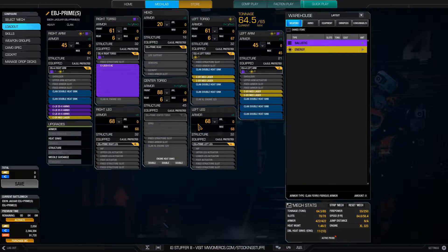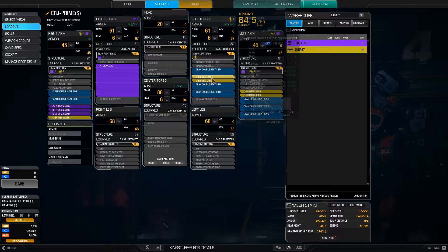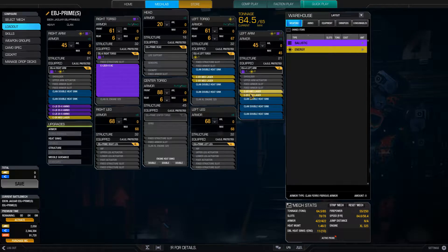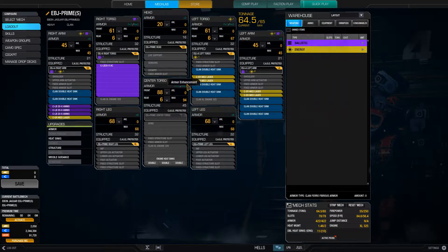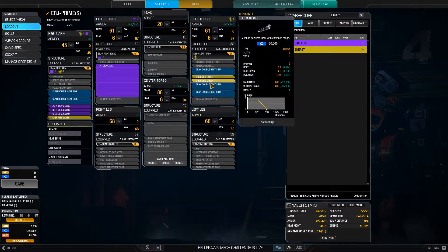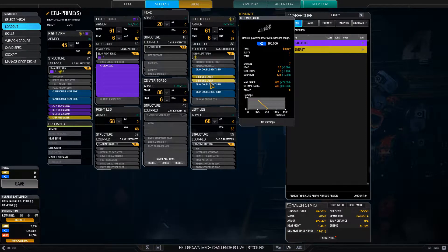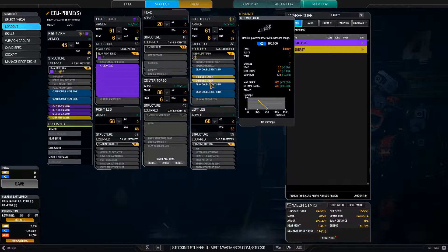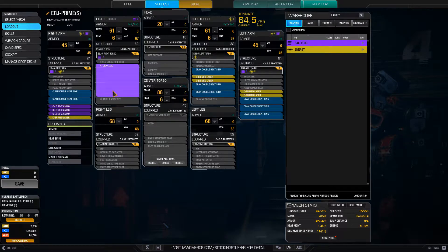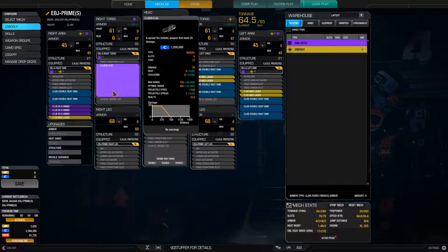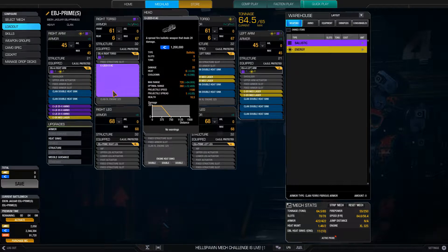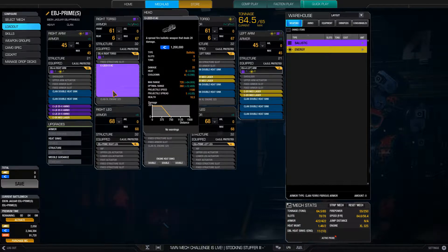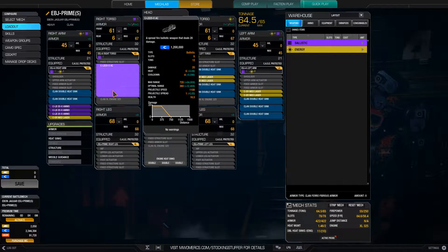So in this case I have five ER medium lasers, those are 35 damage total, seven damage each. And I have the LB20X, which is the biggest LBX you can get. And LBX are known for their ability to crit. So if I punch through their armor, there's very good chance I can crit them with the LBX and kill them.